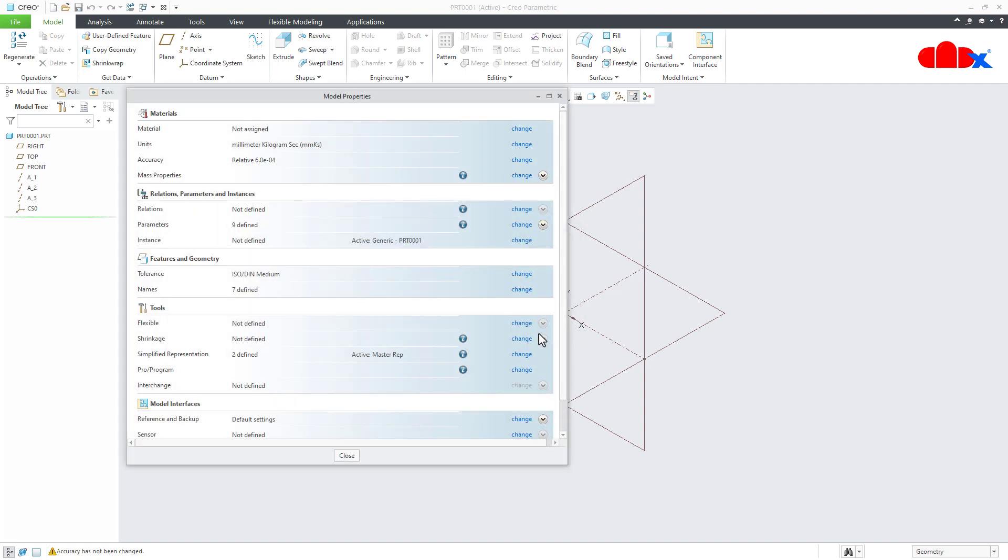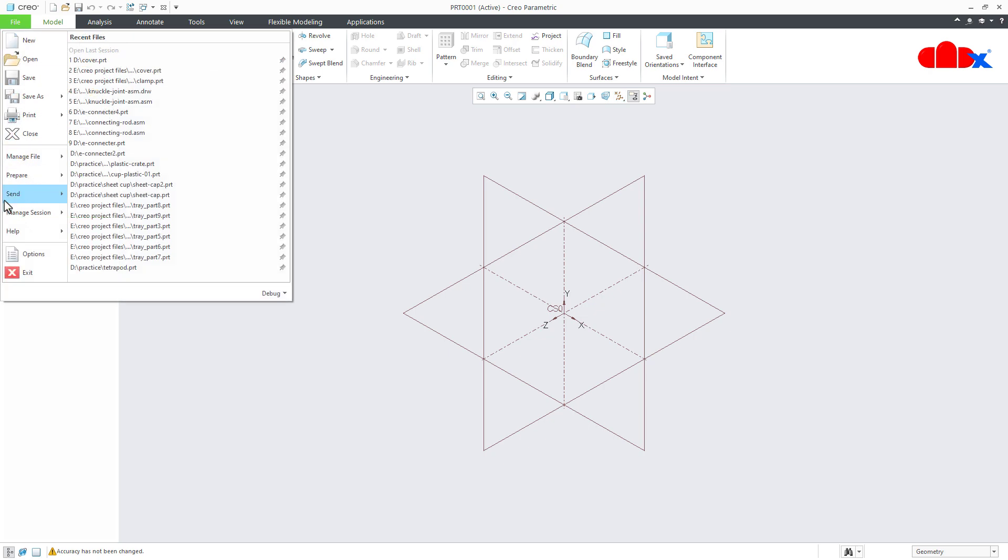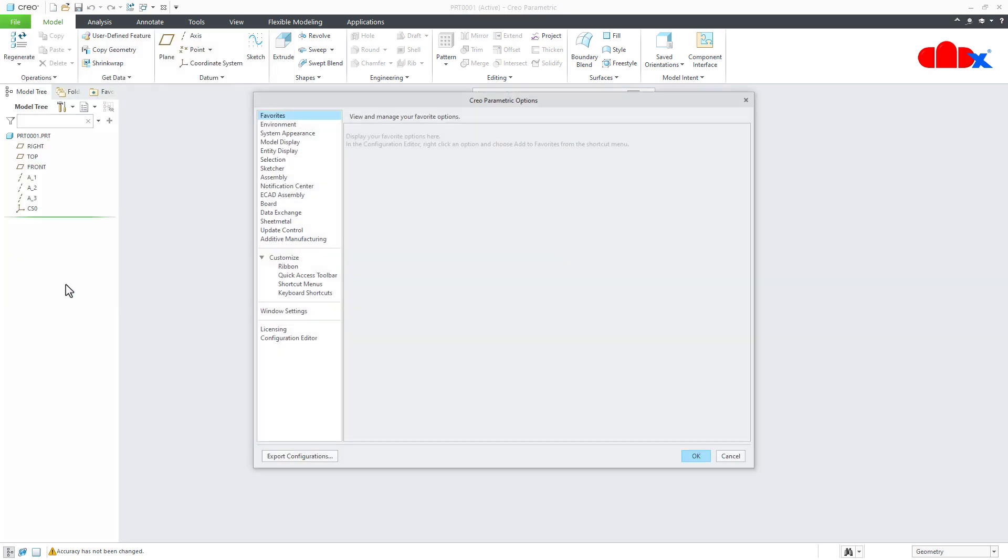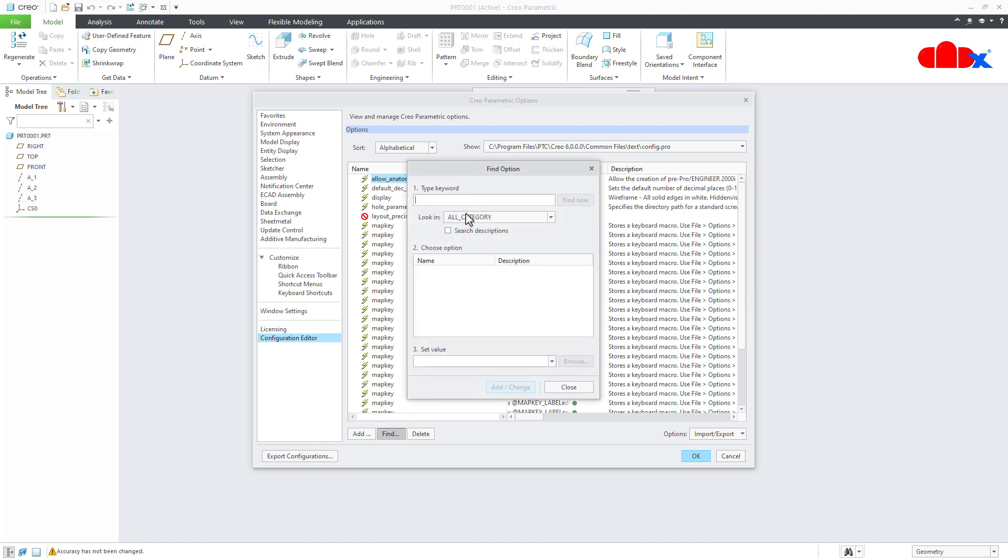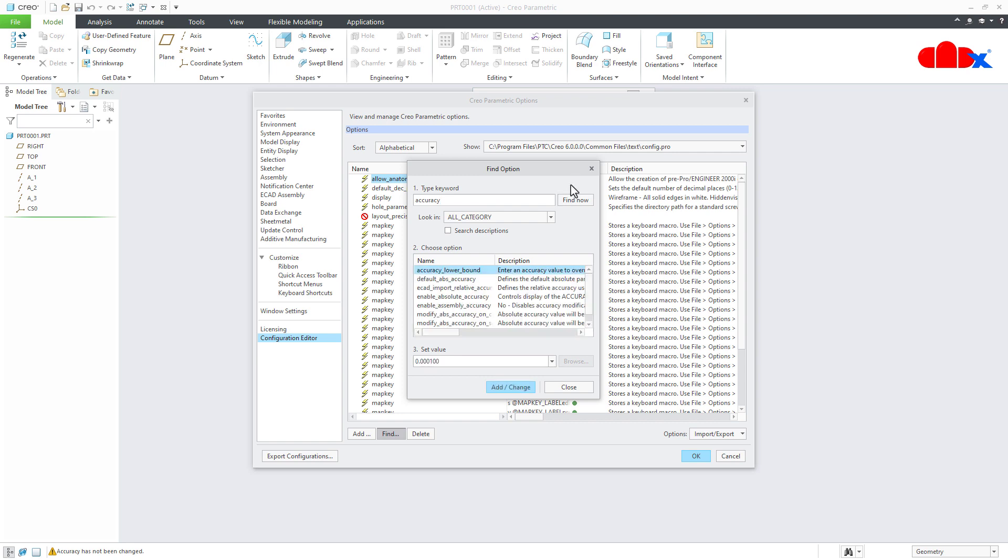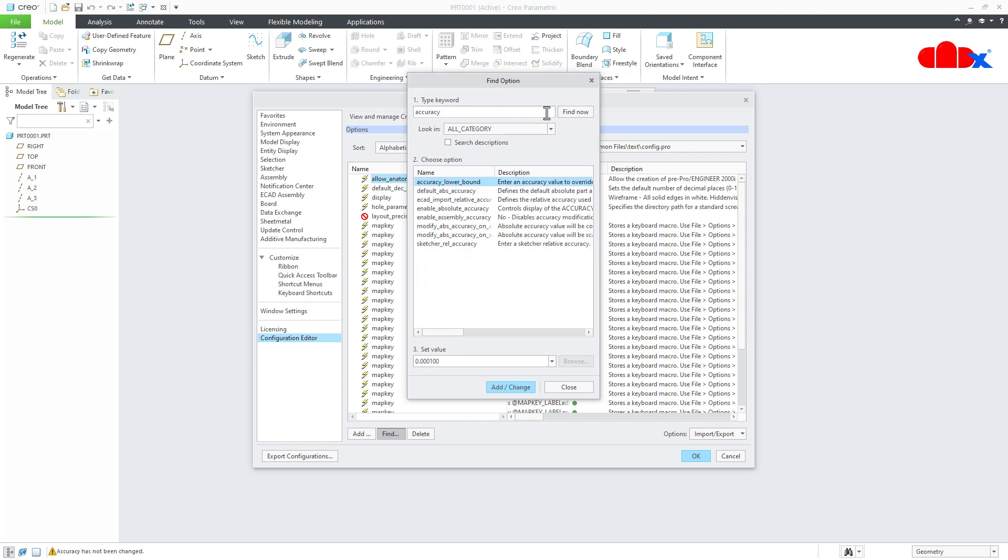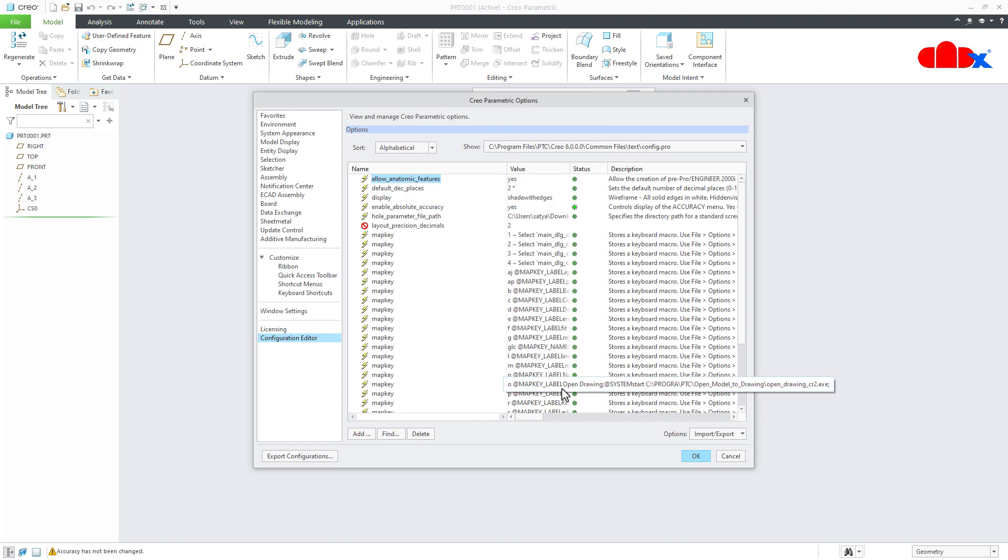So in this case, you simply close this. Go to file, options, configuration editor, find. And here you just type accuracy. And go for find now. Now if you see carefully, you have this option, enable absolute accuracy. This is no. And that is why you are not getting that option. You simply make it yes. Add change. Close. And say ok.